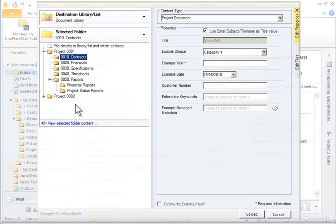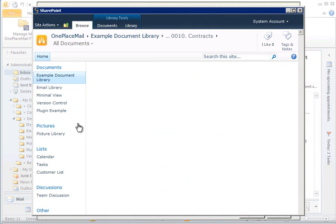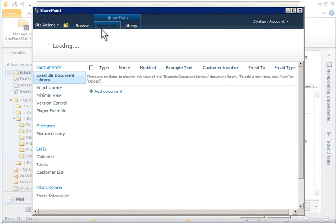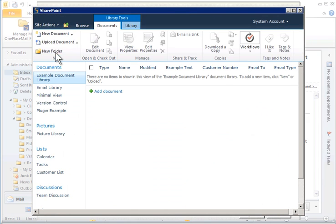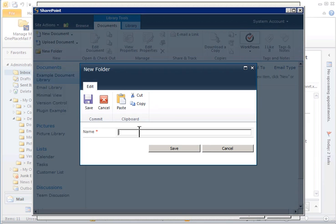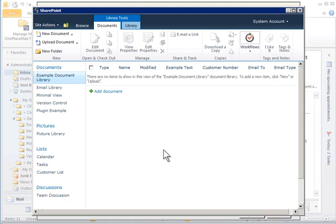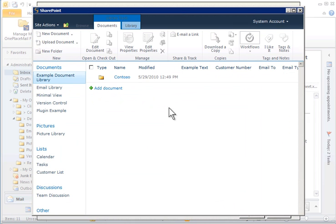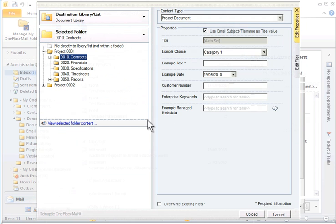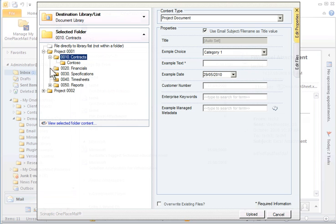I can view the contents of the folder by selecting View Selected Folder Content. This will show me the content for the location in SharePoint. If I have access and need to perform any other operation prior to filing, such as creating a new folder, I can also achieve this without leaving Outlook. You will notice the folder is immediately available for me to select and file into. Let's take a look at the column information to be completed.